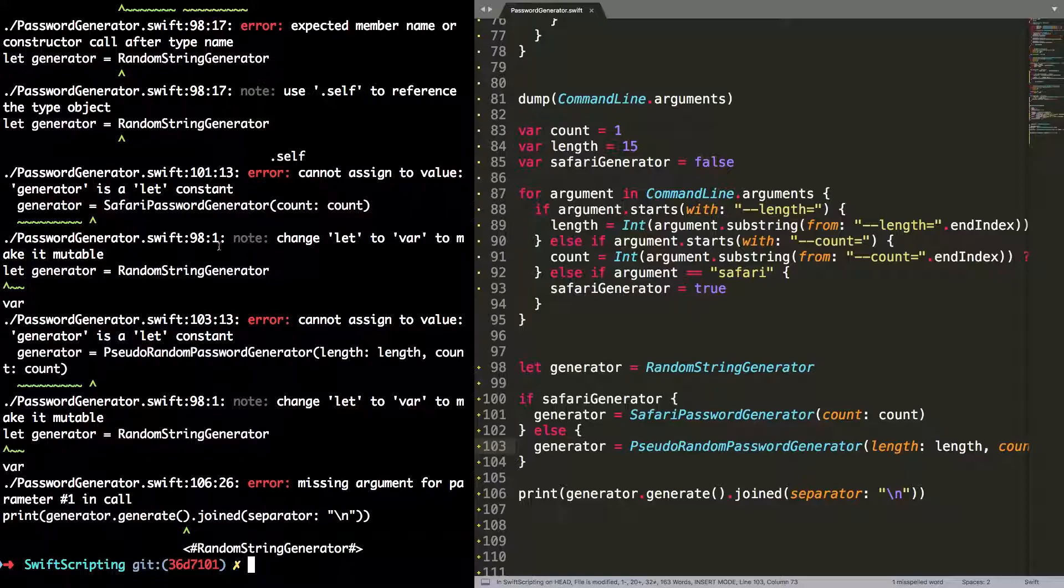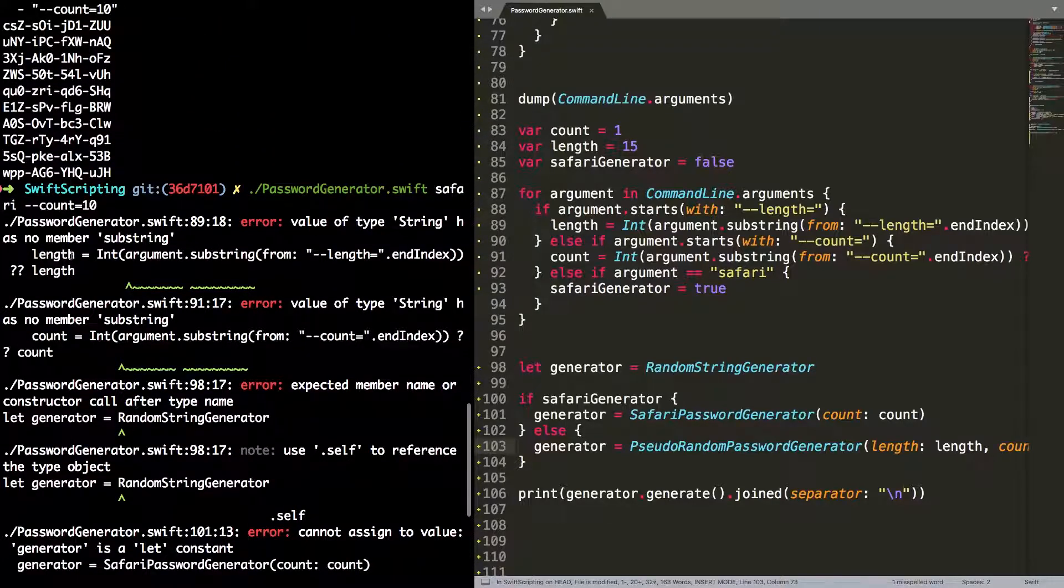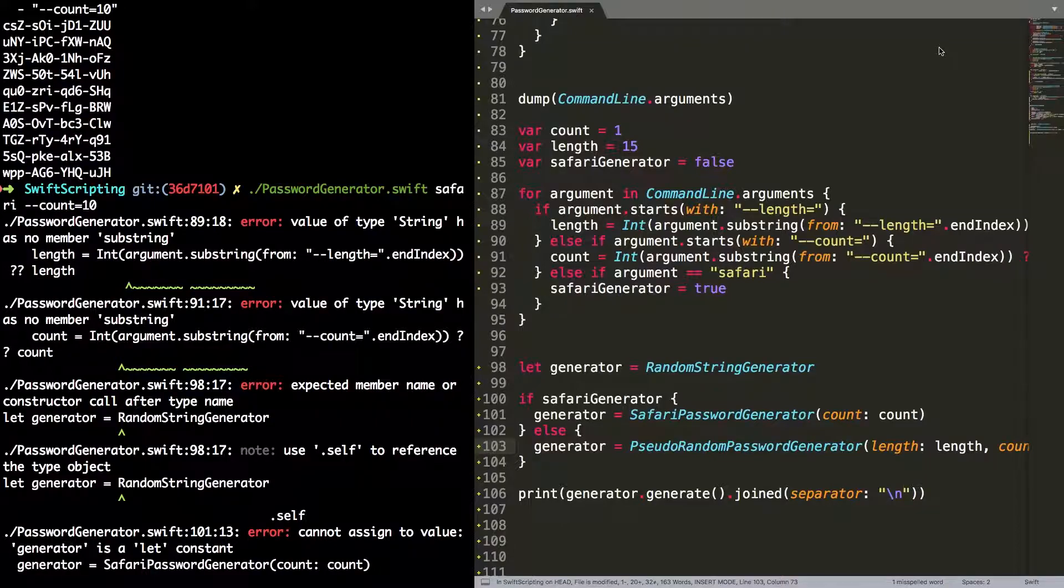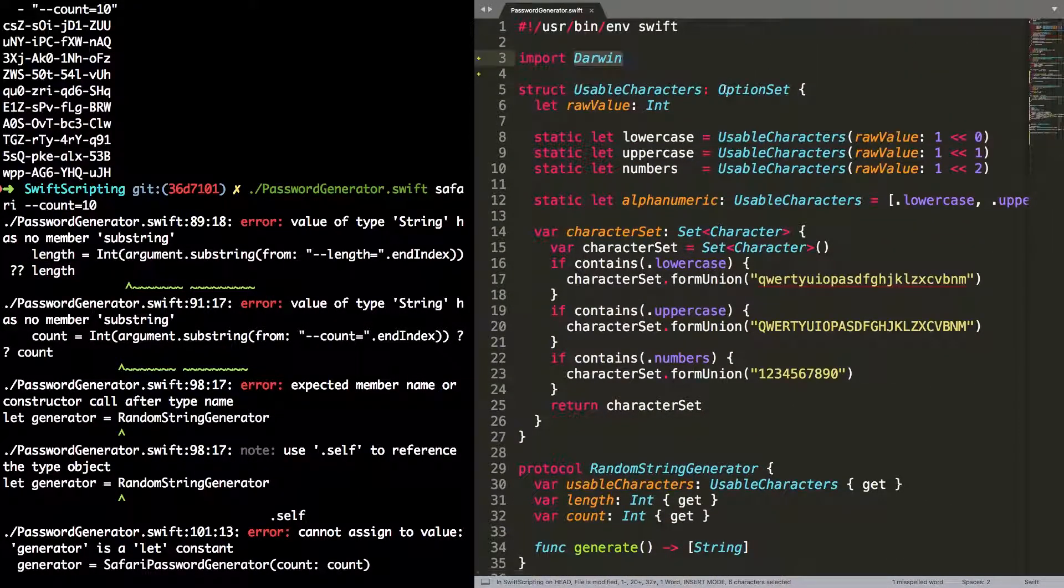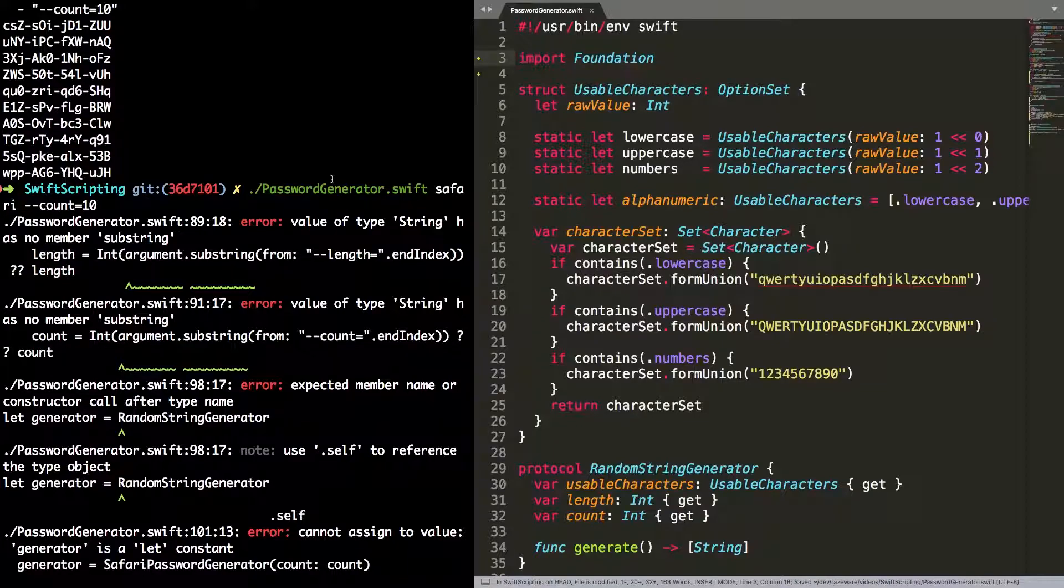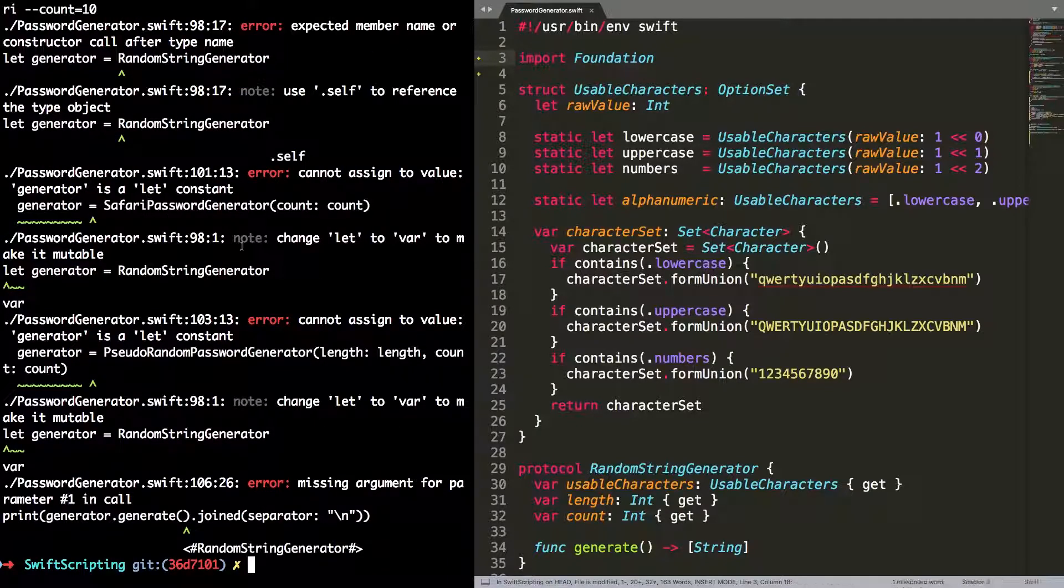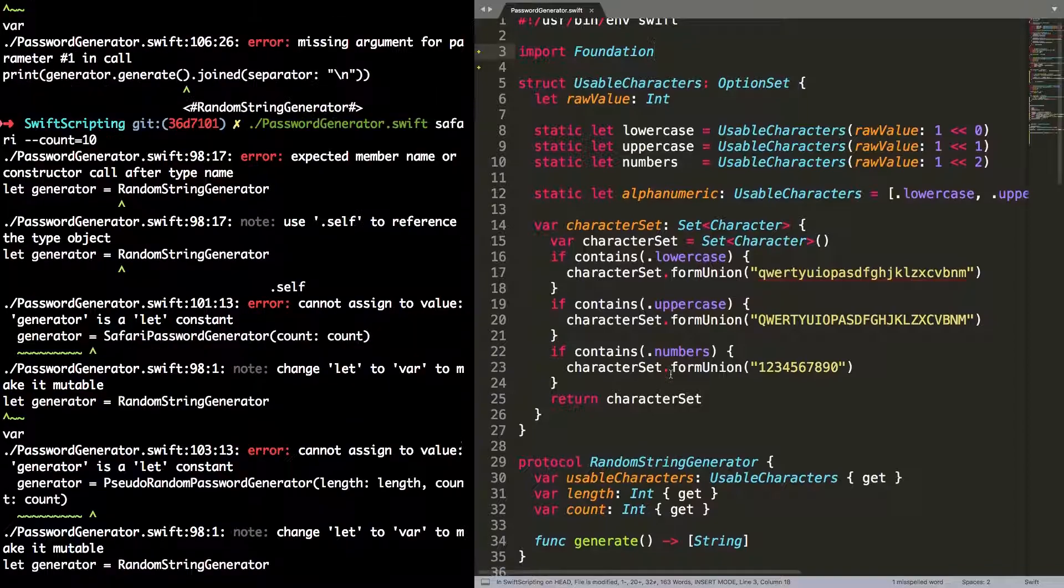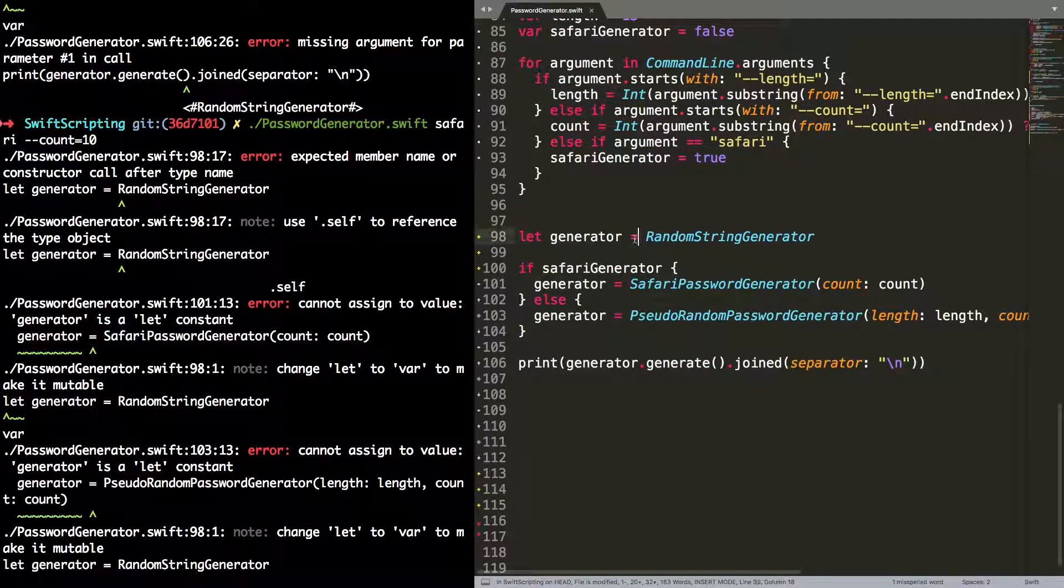I can jump back and try that. Ah, I've got a load of problems. The first problem I'm going to fix is that the value of string has no member substring. And that's because that's not part of the string type in the Swift standard library. It's actually part of Foundation. So I'm going to switch the import of Darwin for the import of Foundation, which has these extra features in.